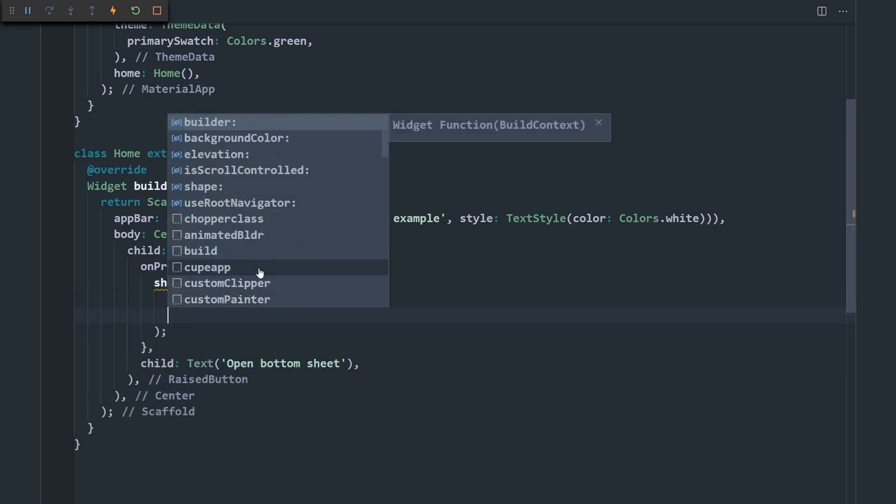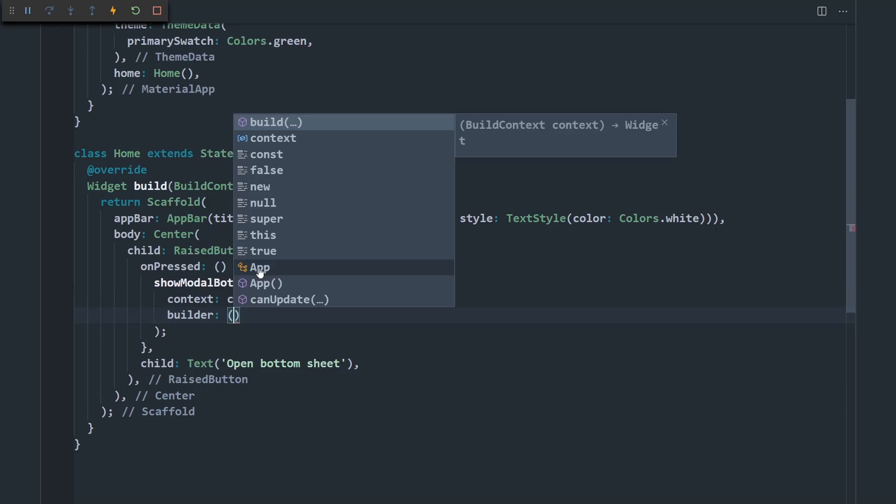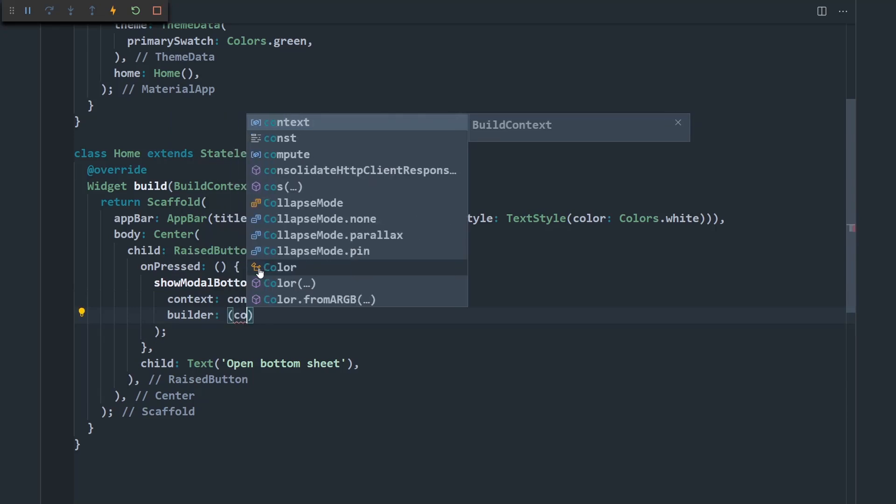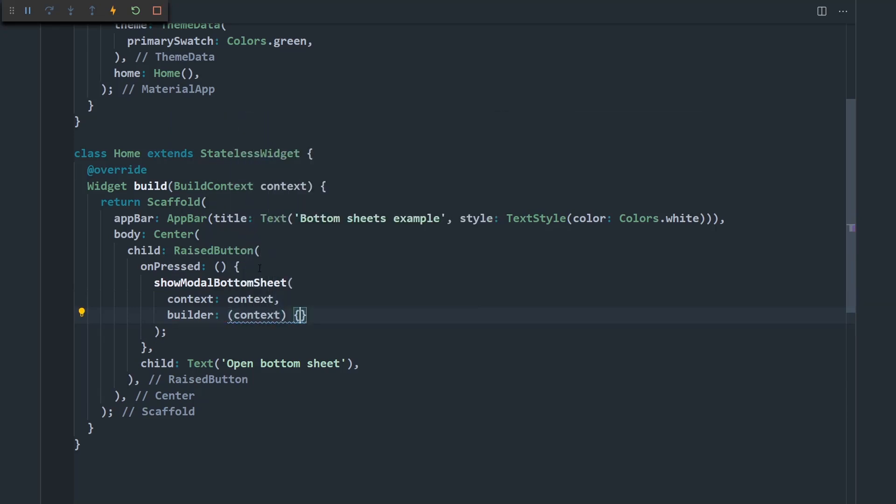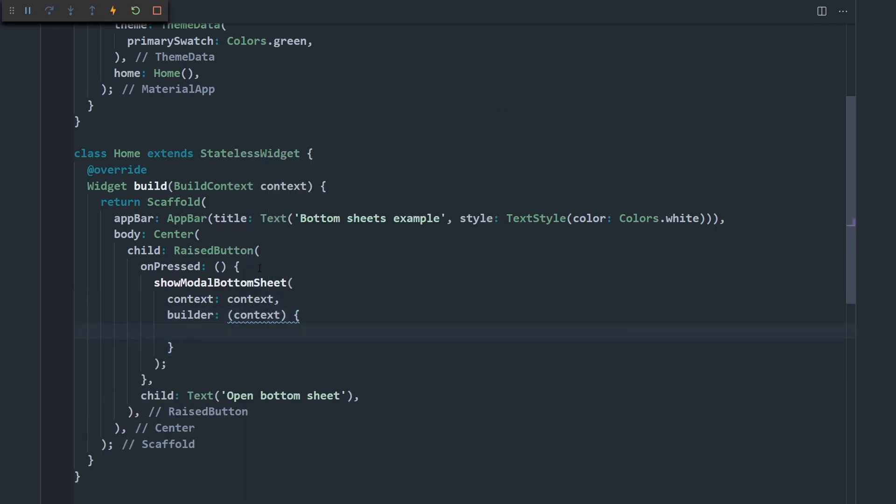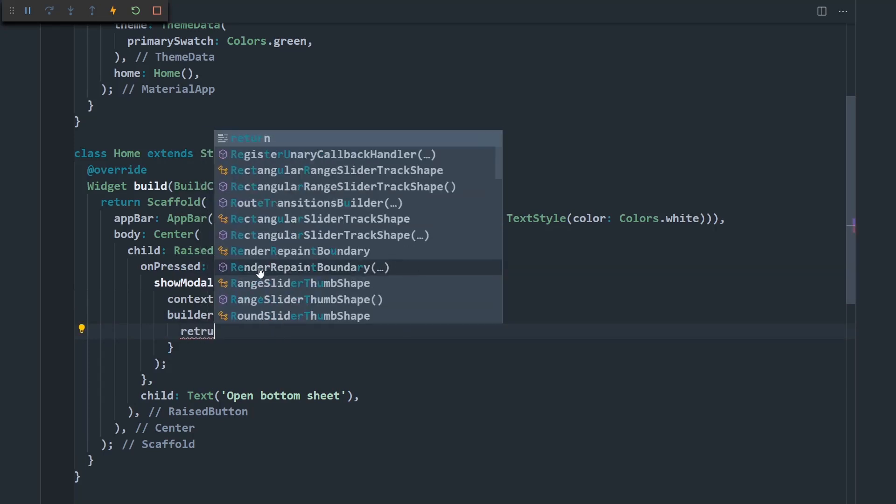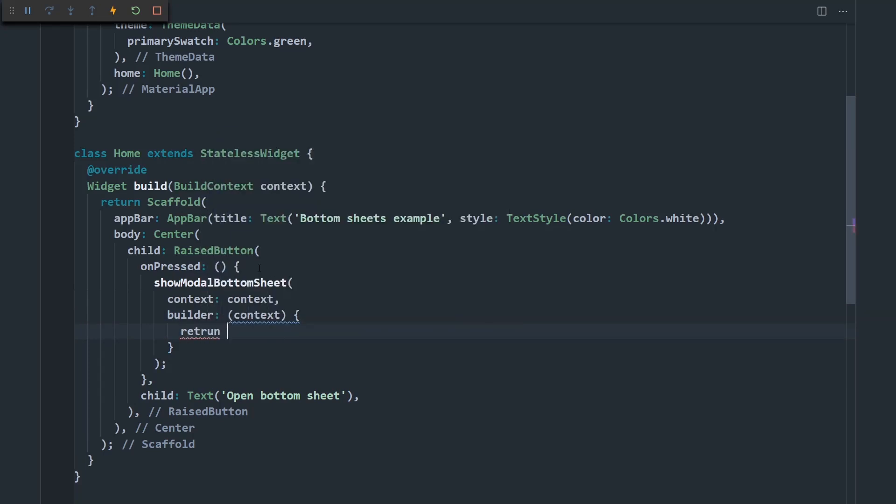It's just a function that takes in the context that we just passed in. And here we're supposed to return a widget. So here you can return pretty much anything. I'm just going to display some text that says hello.